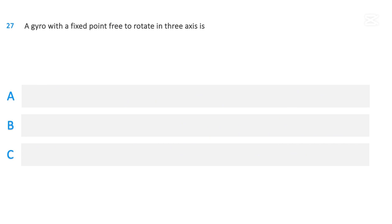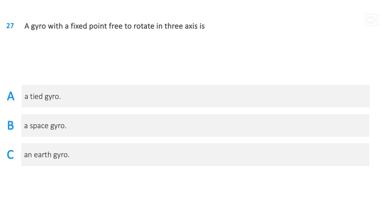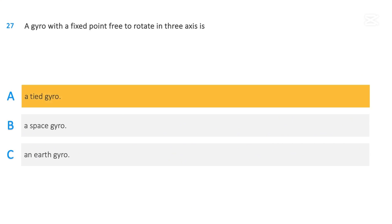A gyro with a fixed point, free to rotate in three axes, is: a tied gyro; a space gyro; or an earth gyro. The correct answer is a tied gyro.